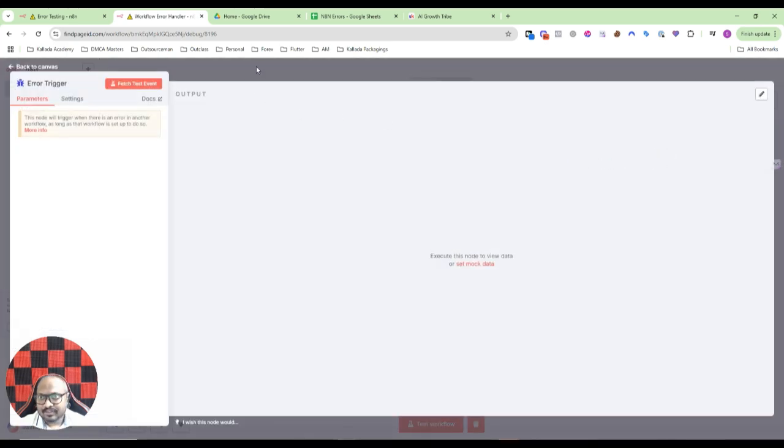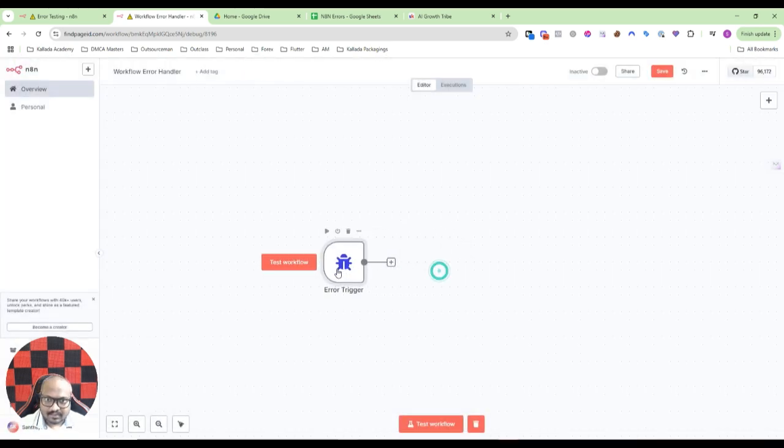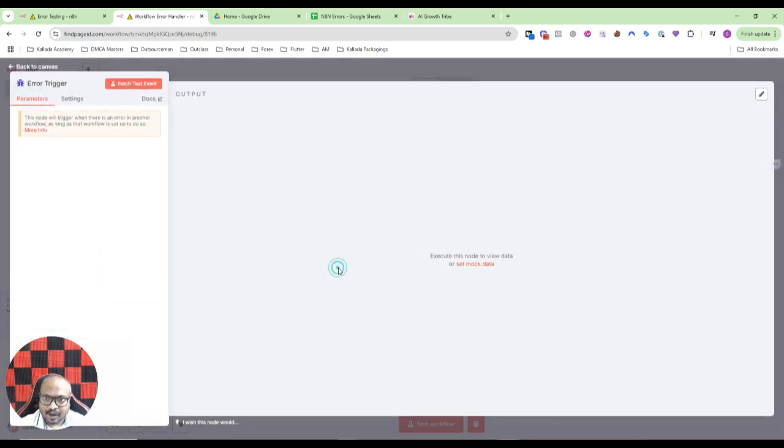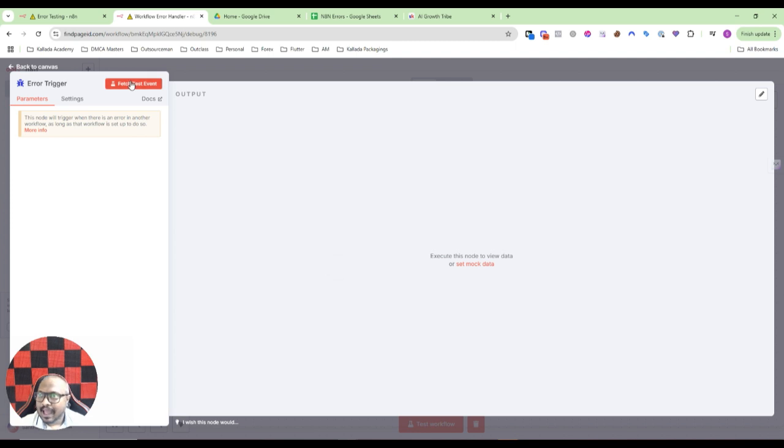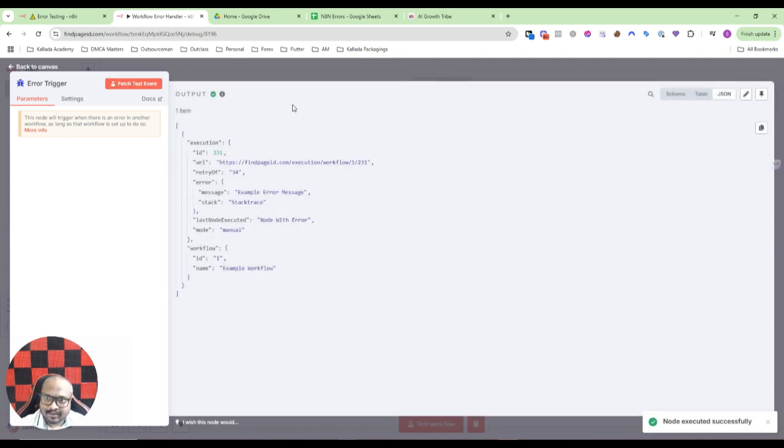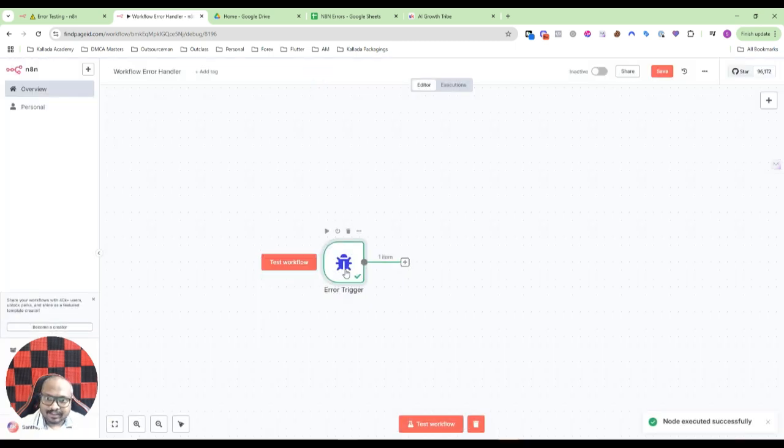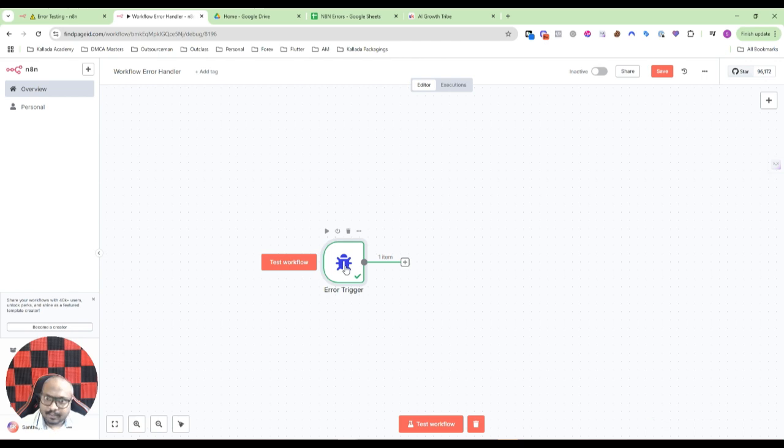I'll just add that and for now I'll just click on fetch test event. So here is a test event. Now, of course you can set up Slack notification, WhatsApp notification, any kind of notification.